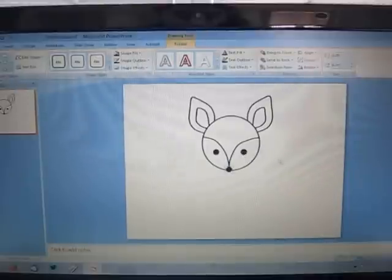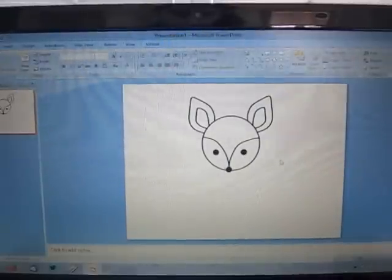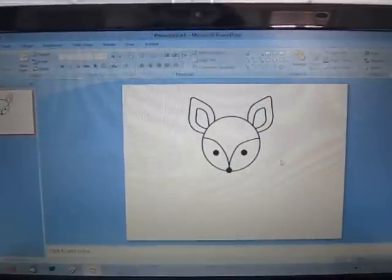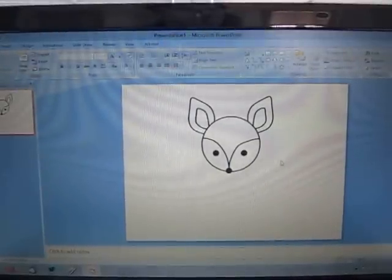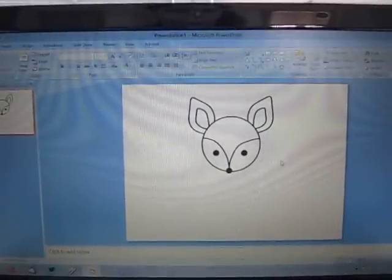There he is. There's my finished fox and I did it all with just drawing the shapes in Microsoft PowerPoint.